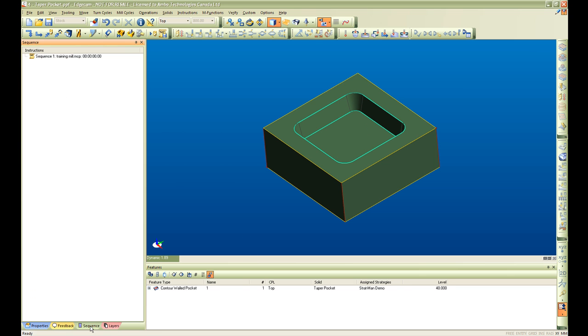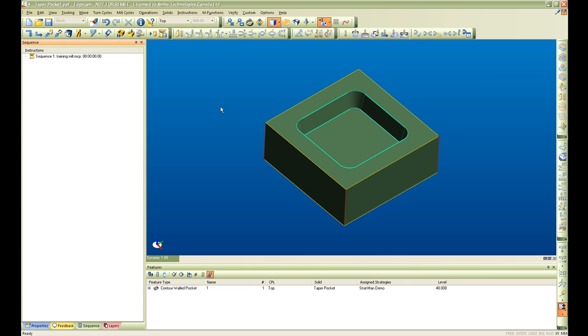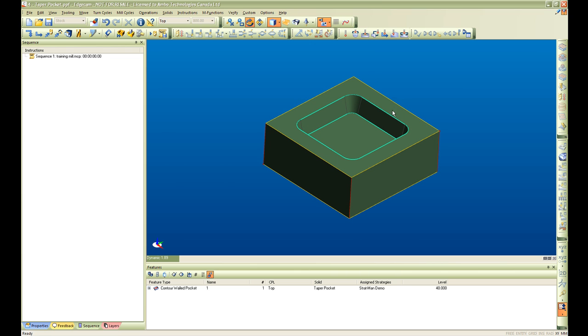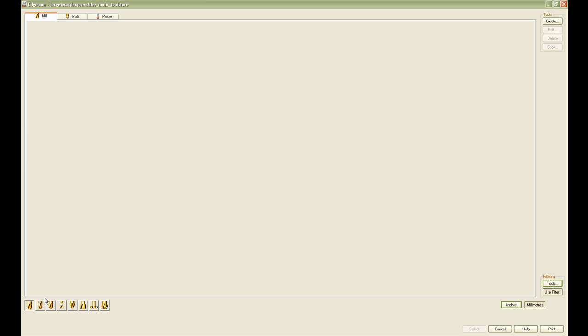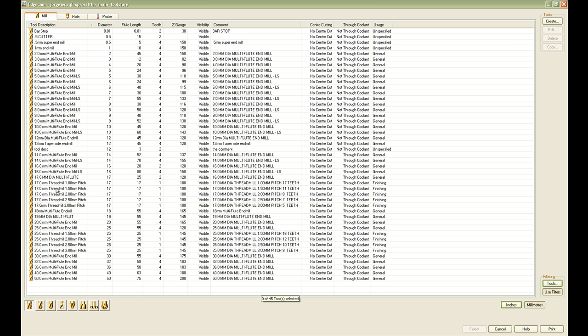The next step here is to manually build my cycle and then output that process into my strategy so that I can further develop the appropriate strategy for this type of feature. What we will do here is go into my tool store and grab a tool.